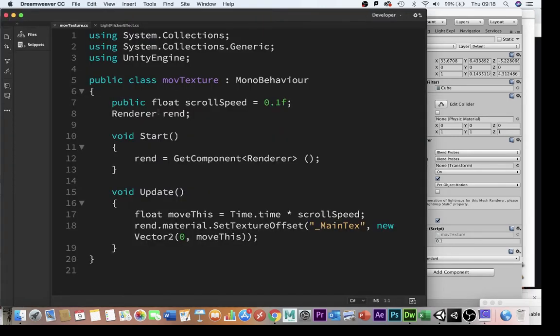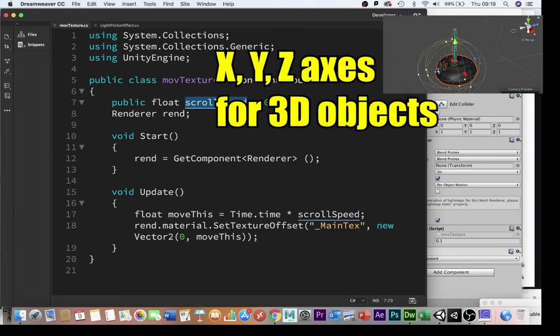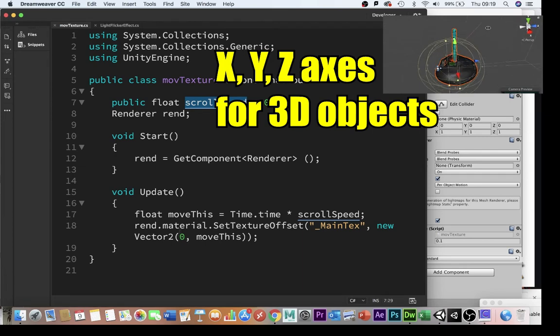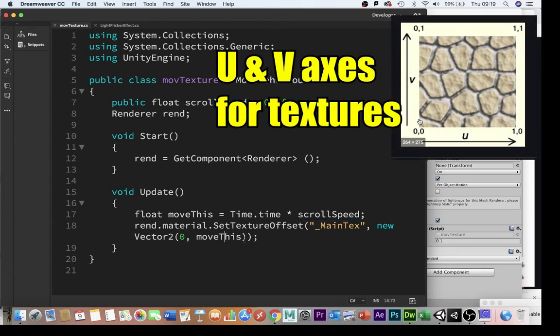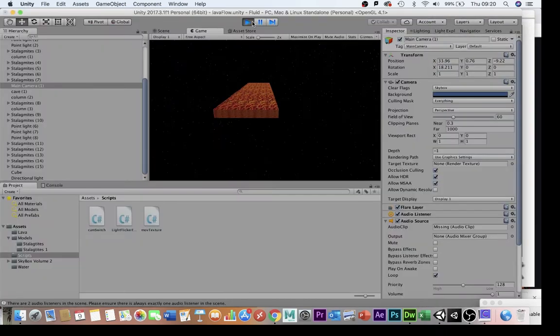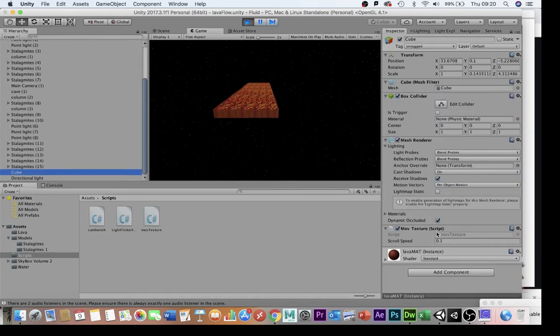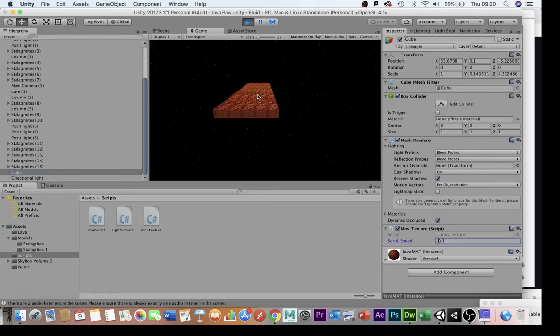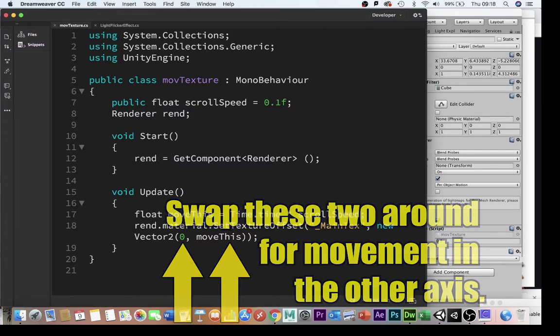I've then got a renderer rend here. At the start I'm going to get that component for renderer. Then the only bit of heavy lifting in this script, the update, I'm going to create a new float called moveThis which is going to be equal to time.time times scroll speed. What that's going to do is render the material, set texture offset. I'm going to offset the texture that's on there, make it move off its original alignment on the u and v axes using a vector2. It's going to move zero in the u axis and whatever moveThis is in the v axis. You can see that the lava texture is moving very slowly away from me here. If I click on that object and I change the scroll speed to minus, it will start to move the other way very slowly towards me.